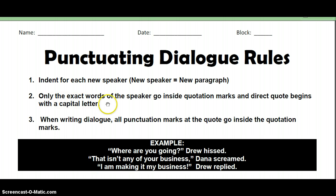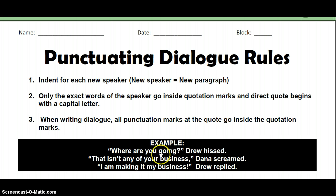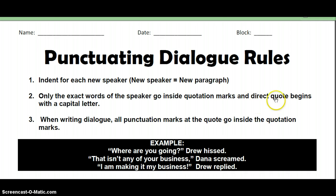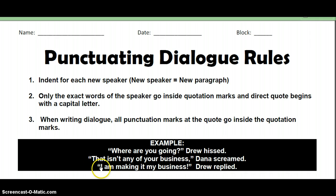Number two: only the exact words of the speaker go inside the quotation marks. So what exactly Drew says — "where are you going" — goes inside those marks. Drew's name is on the outside. And the direct quote begins with a capital letter, so whatever's inside the quote is going to start with a capital letter.